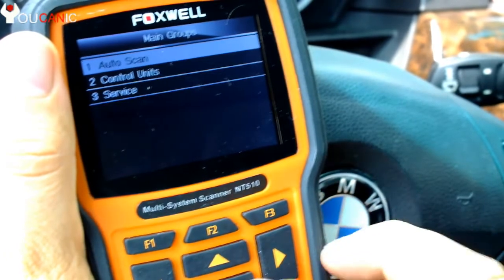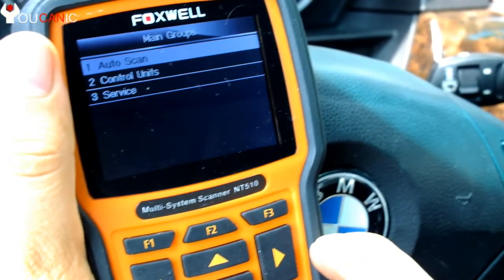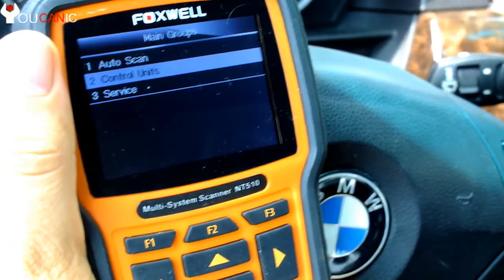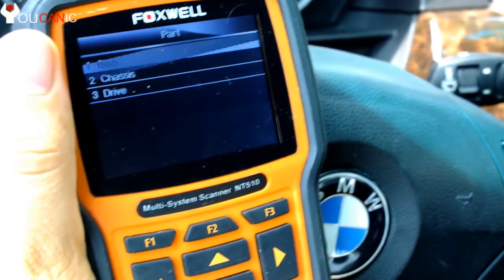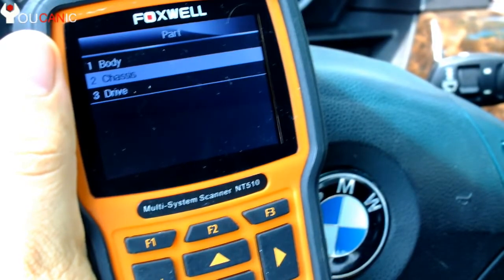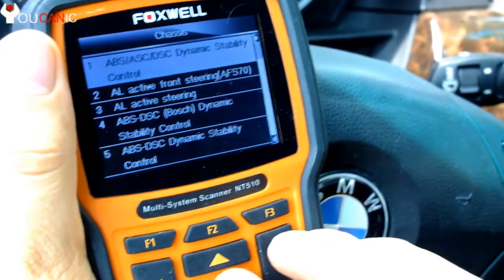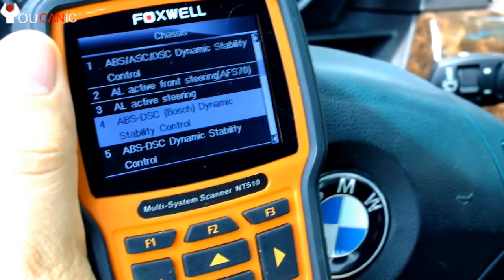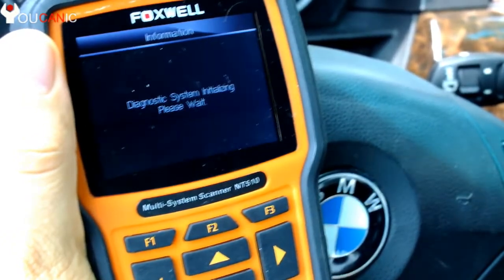Here you can do an auto scan to scan all the systems on a BMW, but since we're only troubleshooting the DSC, we're going to go to Control Units, press enter, then go to Chassis, press enter, then scroll down and select the DSC unit, and press enter again.